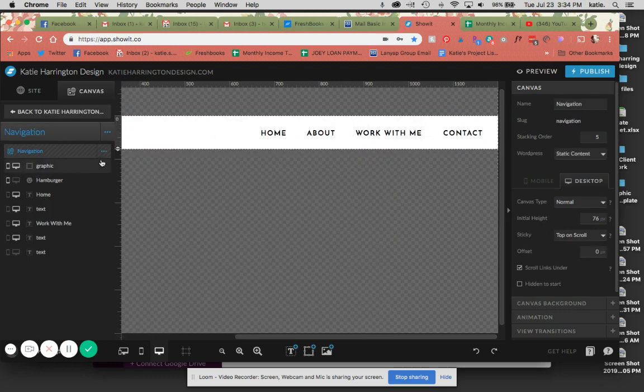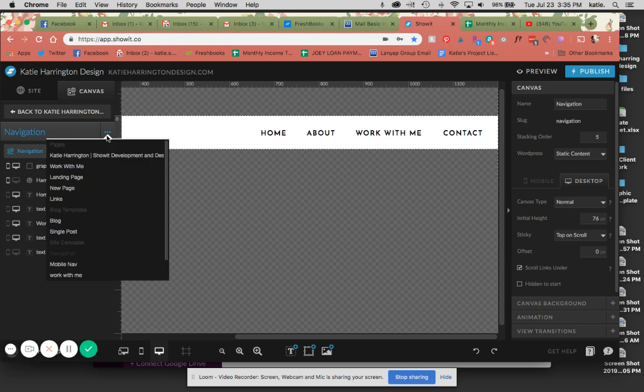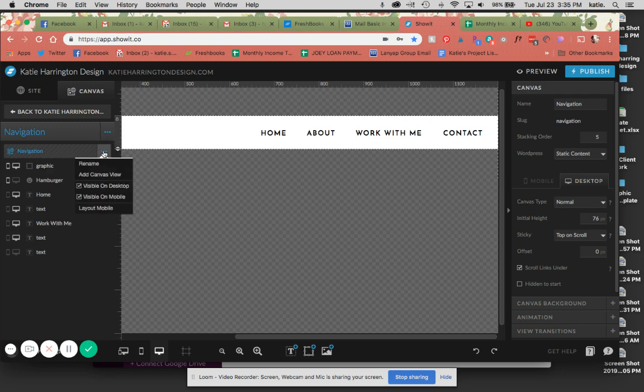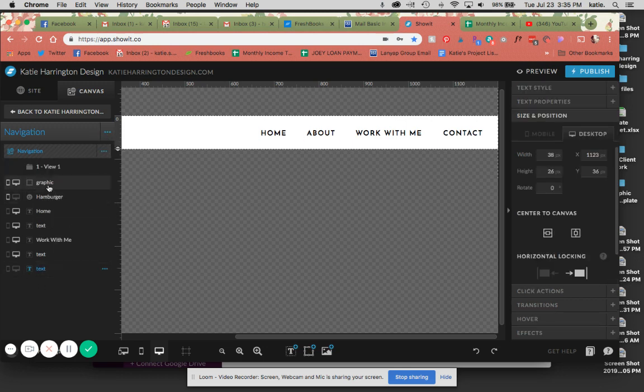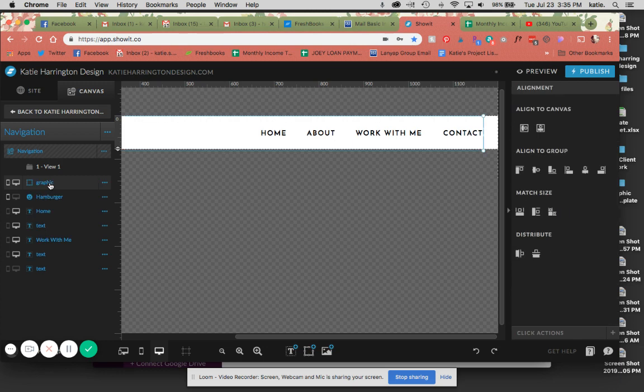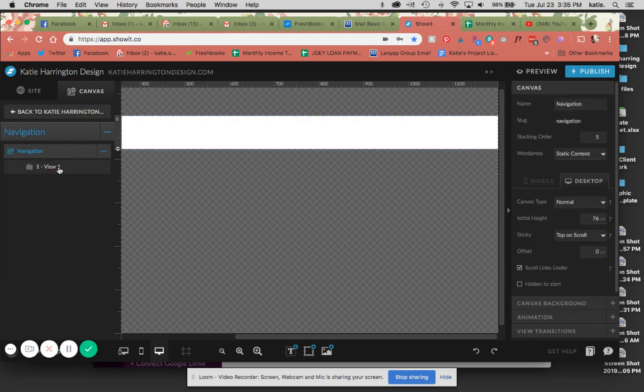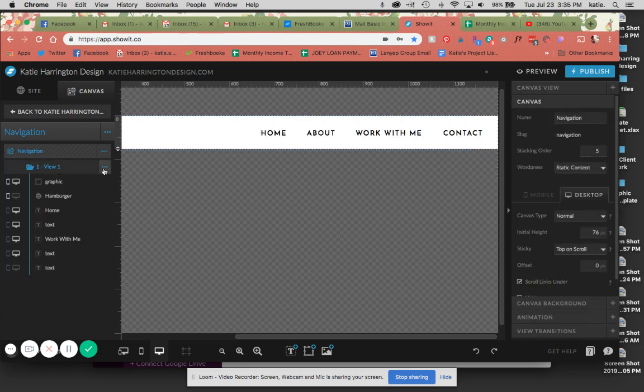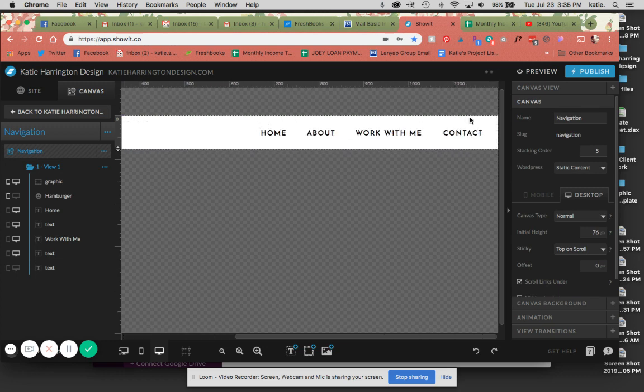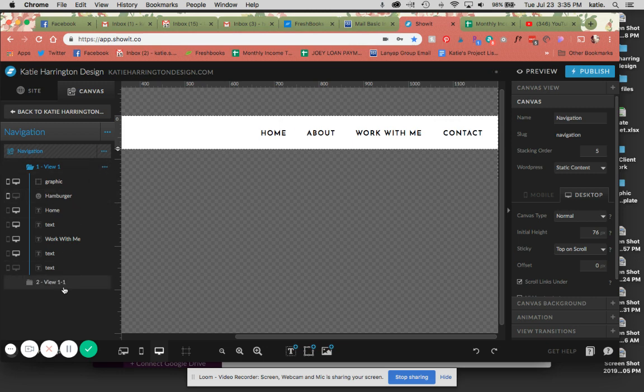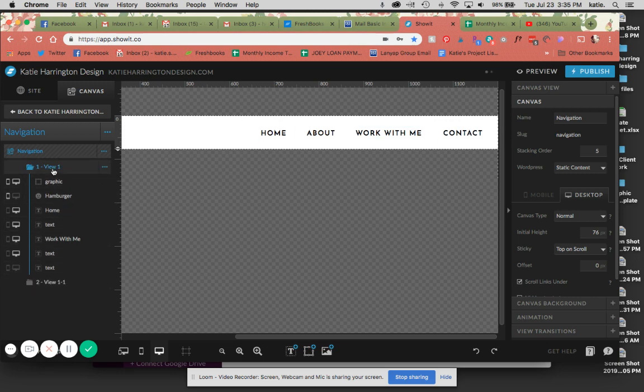The first thing I'm going to do is create a canvas view here and put everything in it. So basically, it's just this logo, and I have a very simple navigation up here. The next thing that I'm going to do is duplicate this. So now I have two of these.